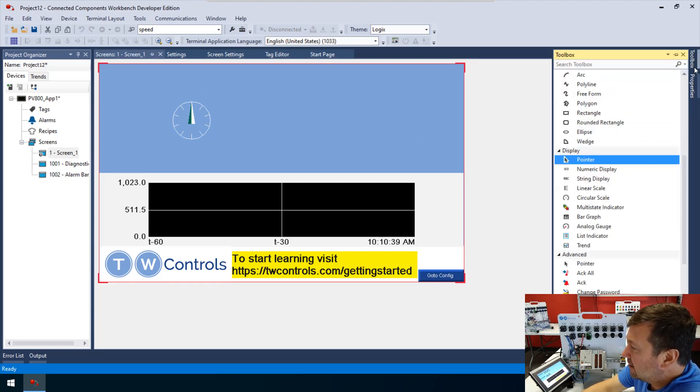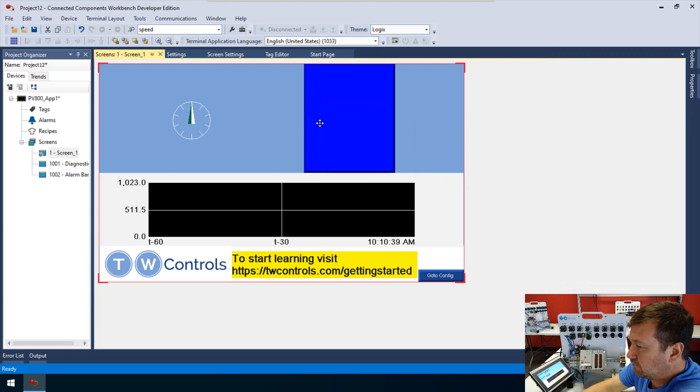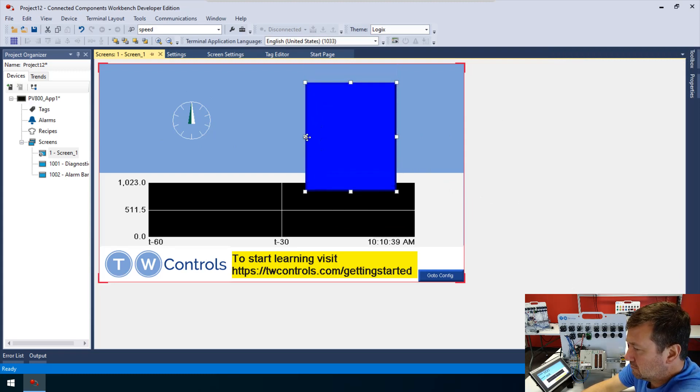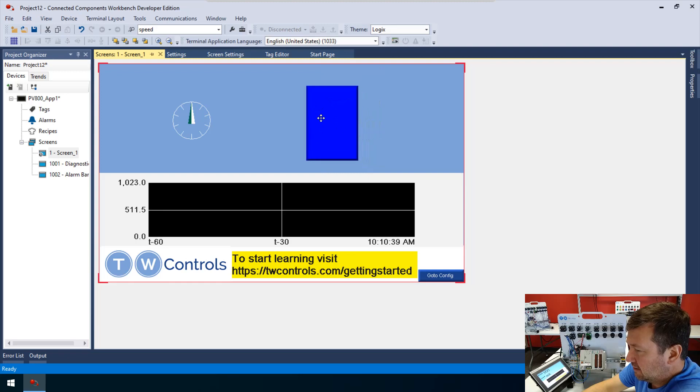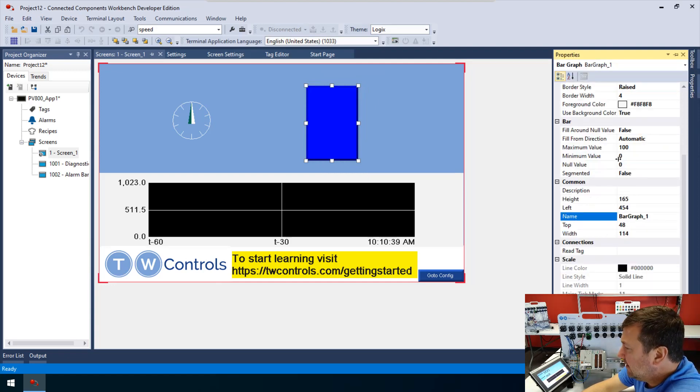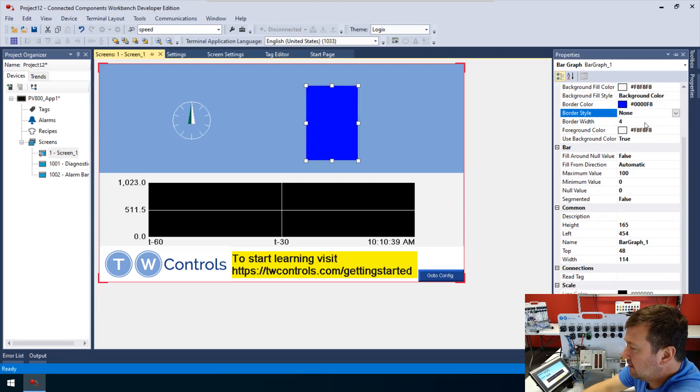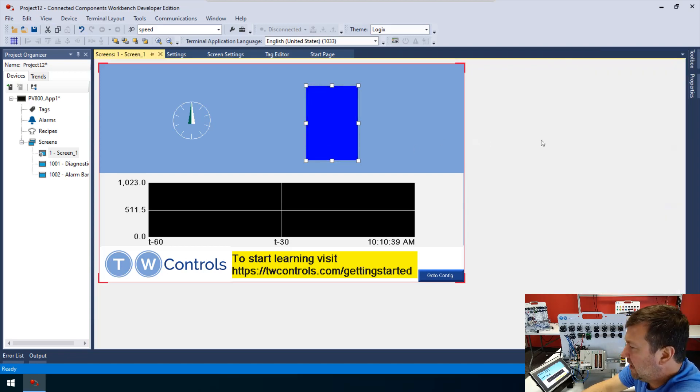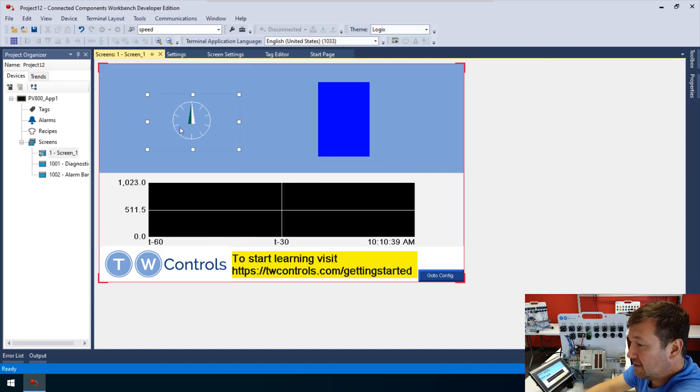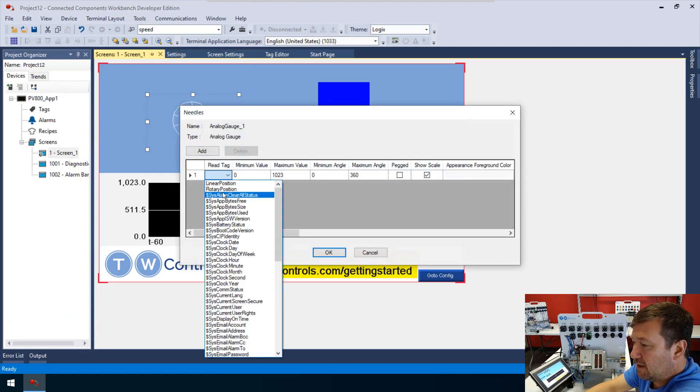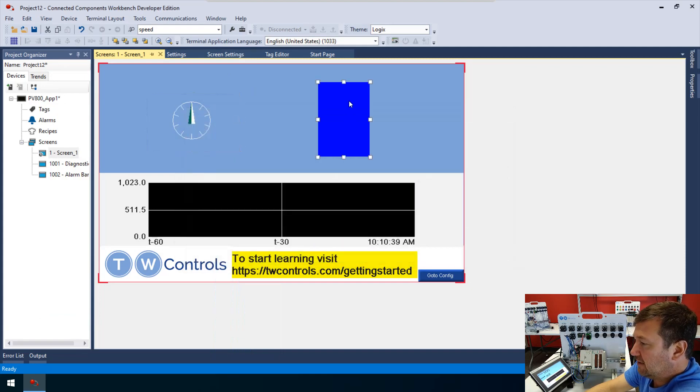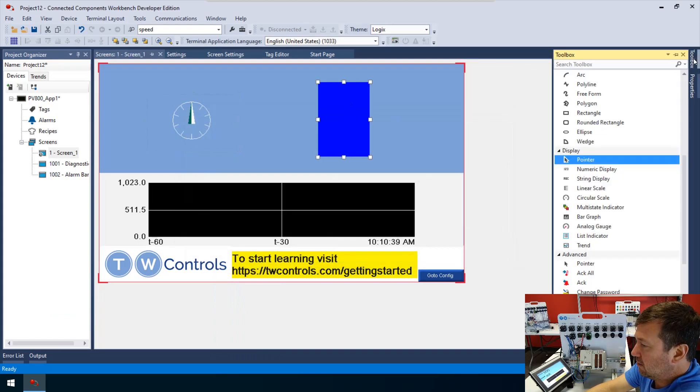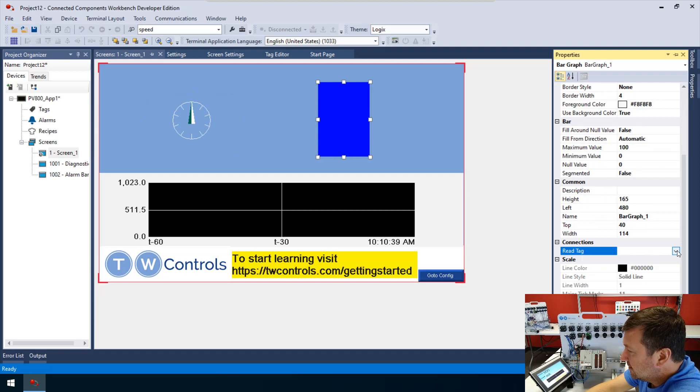Now, let's add a bar graph. We'll make it just fit in here. Same thing, we want this to blend in at least a little bit. Let's take that border style to none. I just realized I forgot to assign tags to both of these. Let's double click our circular gauge and our read tag on it is going to be rotary_position. And then let's bring up properties on our bar gauge. Our read tag on it is going to be linear_position.